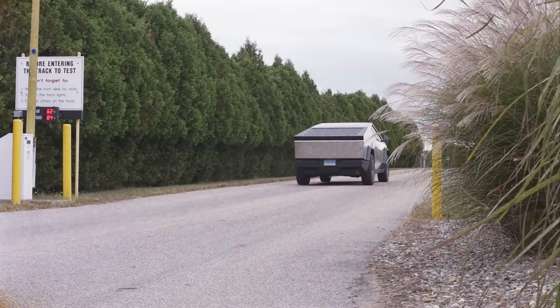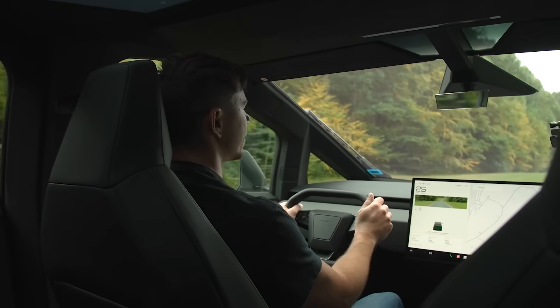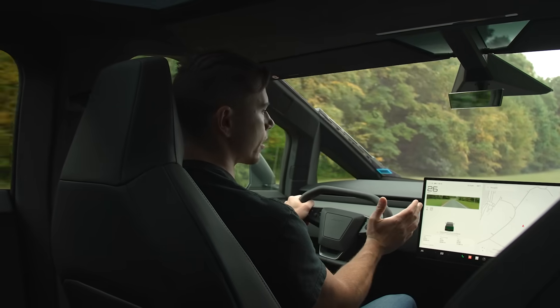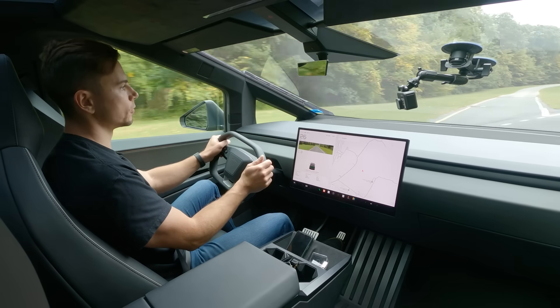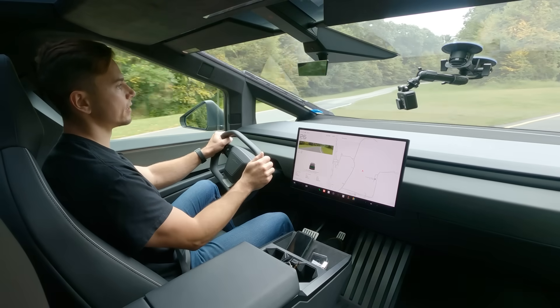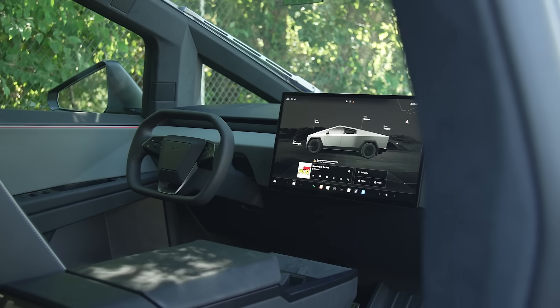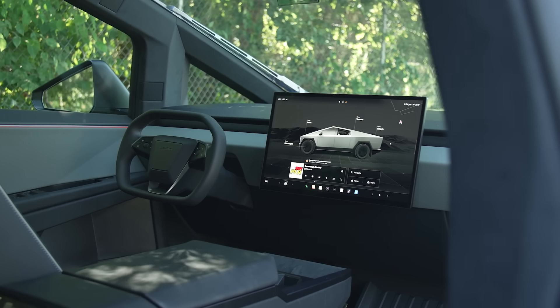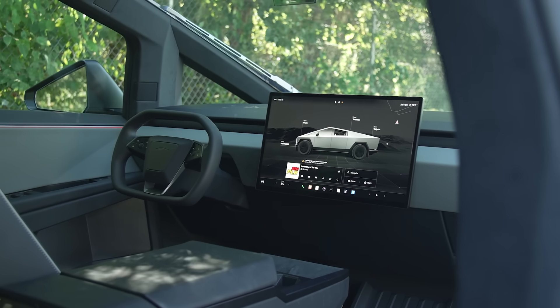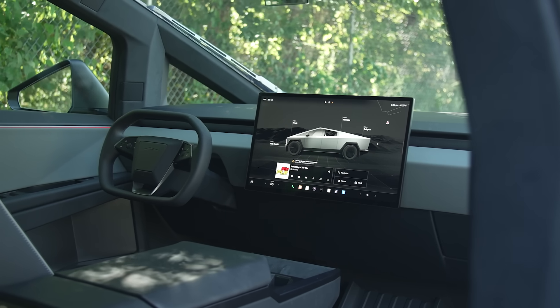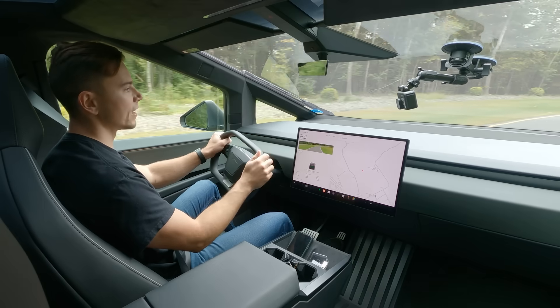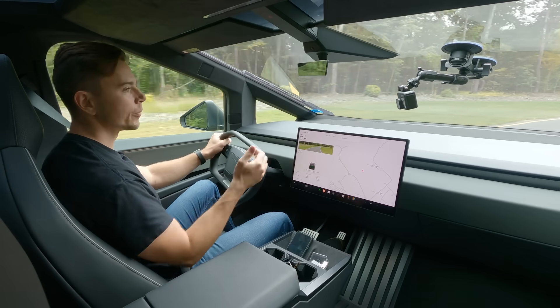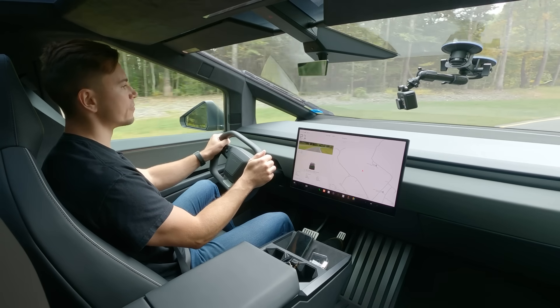Now that we're inside the Cybertruck it's actually pretty familiar to other Tesla models if you've ever been in one. It's really minimalistic in here and other than the single center display and the steering wheel you really don't have a whole lot going on. But despite that fit and finish wise it's probably one of the better Teslas I've been in.